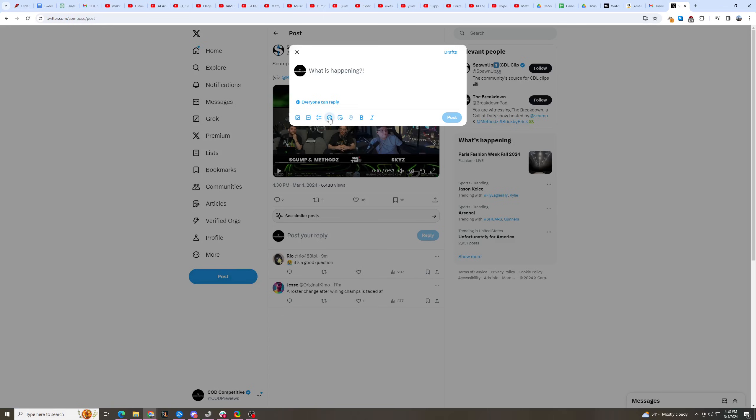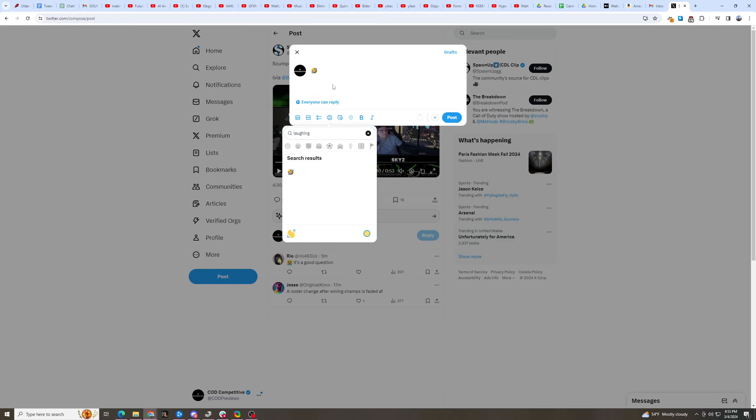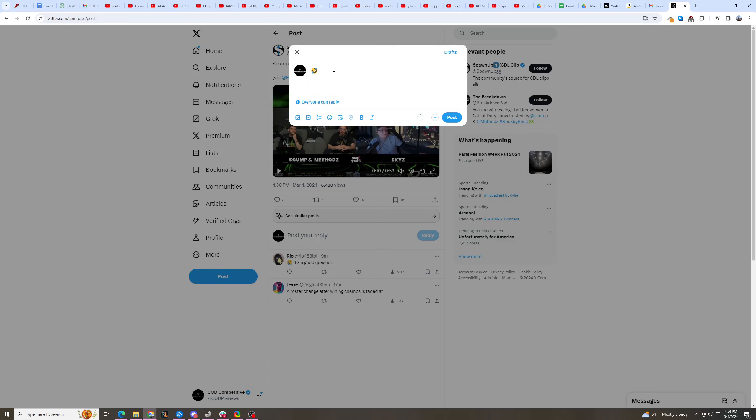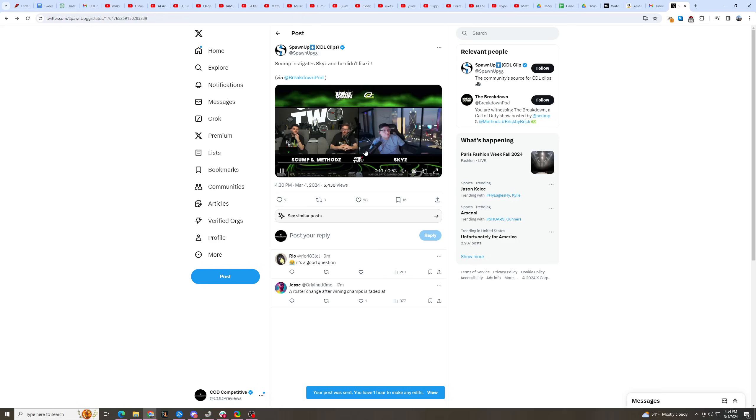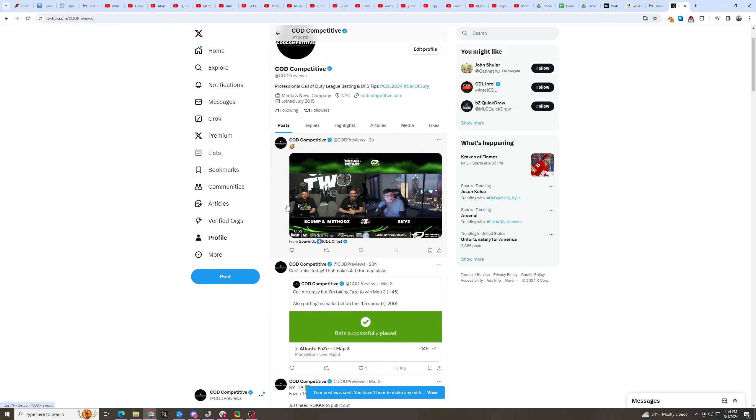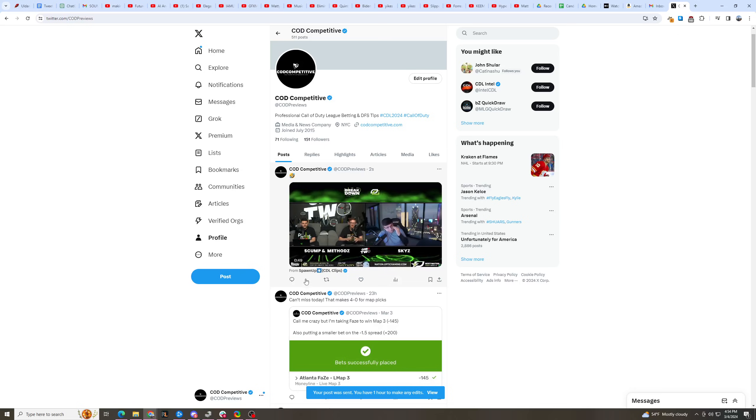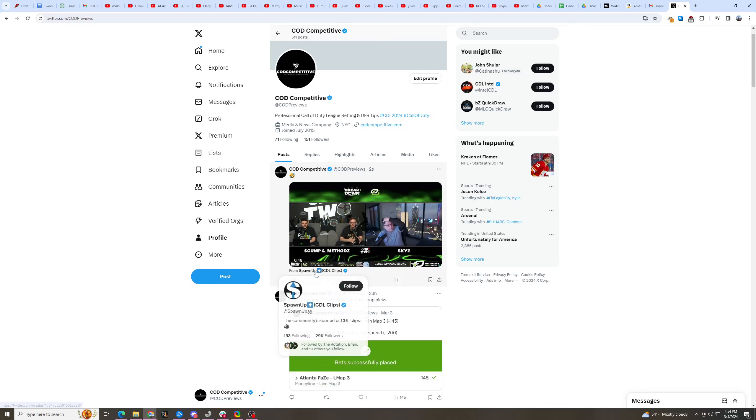So let's do laughing face, and then post the link, post it, and you'll see if I go to my profile, it actually posts a video, no mention, no retweet, and it just adds them down here.